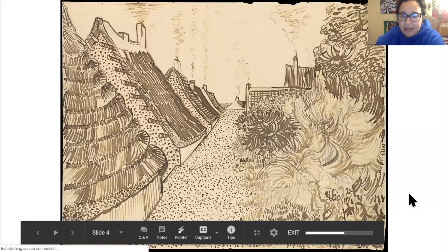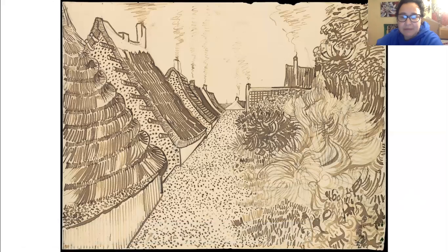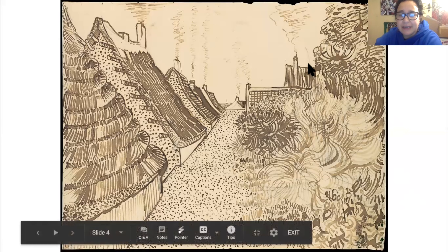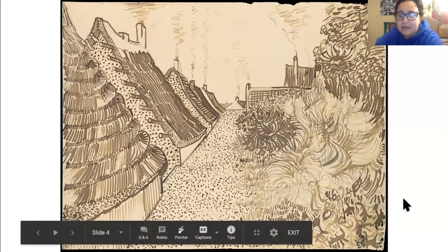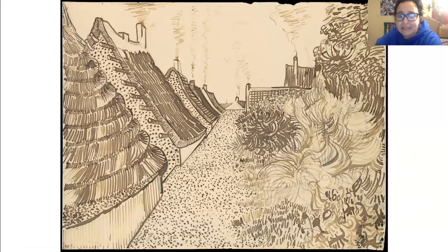Here is a Vincent van Gogh drawing. I particularly love his landscapes because they have a variety of lines and shapes — primarily lines. If you look at this work, it has vertical lines, diagonal lines, curvy lines, darker lines, lighter lines, dots, zigzags, thick lines, bumpy lines — so many different types of lines.